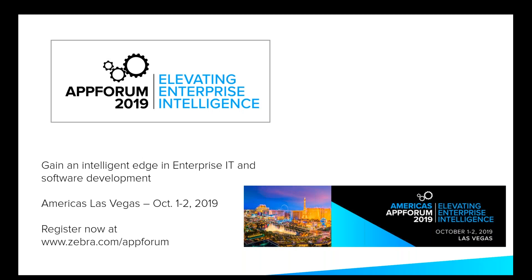Hello everybody, and welcome to our latest Dev Talk. We're just going to give it a minute here and allow for some people to jump on the call, and then we'll be underway with the Savannah Data Services Sandbox with Robin West.